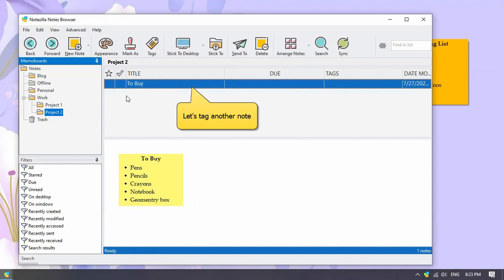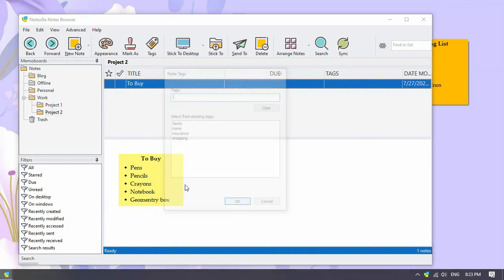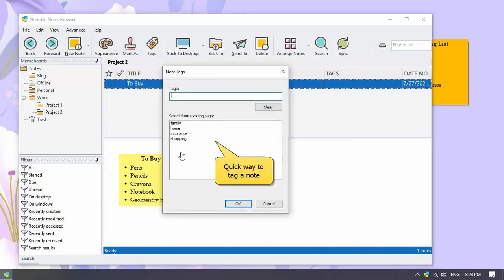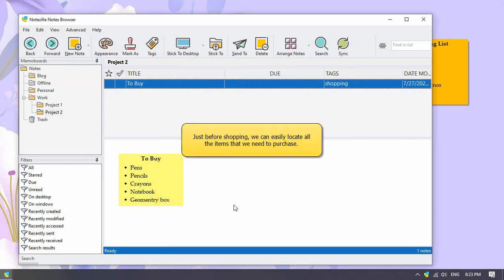Let us tag another note. Right-click on the note from the note list and add from existing tags. We have tagged this note too as shopping.